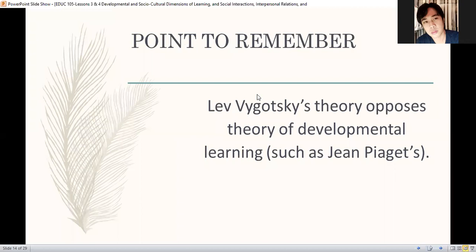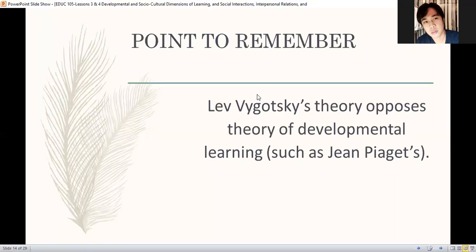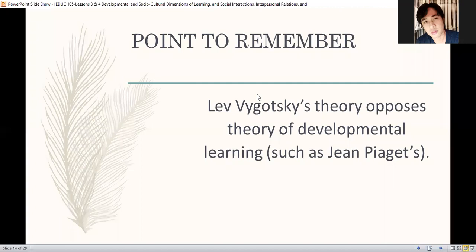Remember that Lev Vygotsky's theory opposes the theory of developmental learning of Jean Piaget. Because Piaget is more of a cognitivist. At pag sinabi natin yung social constructivist theory, or referring to theories in relation to social factors, kinokontra niya ang cognitivist. Kasi ang cognitivist, sabi diyan, learning is already structured in the mind — it's already determined. Pero sabi naman ng believers of social factors, learning will differ based on your social exposure. So iba-ibang punto yan, pare-parehong may punto. From their debate, we learn.